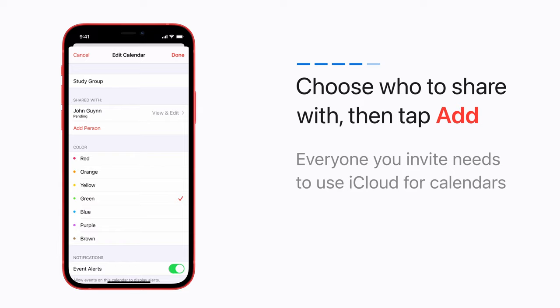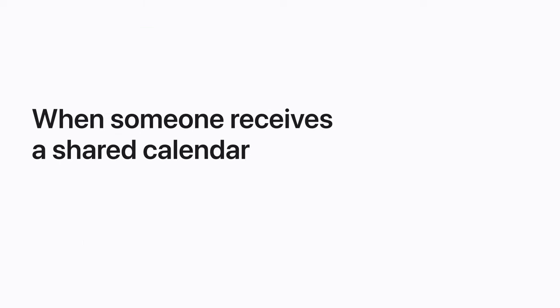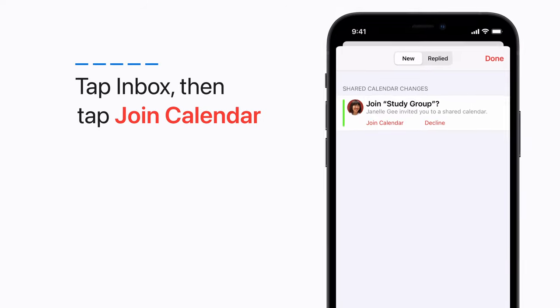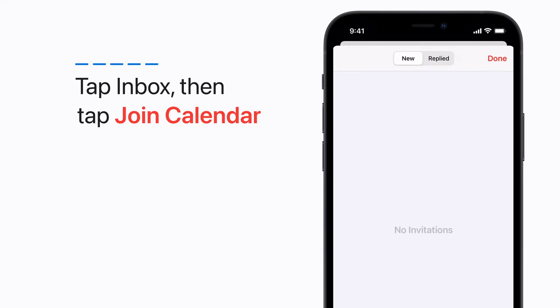Everyone you invite needs to use iCloud for calendars. When someone receives a shared calendar invite, they can tap Inbox, then tap Join Calendar to add it.